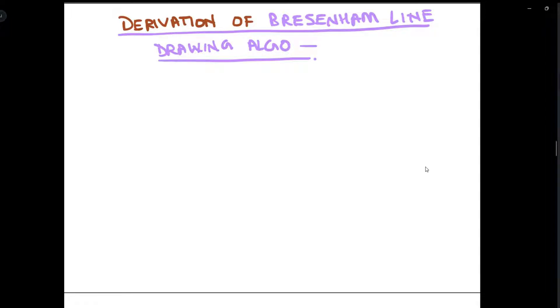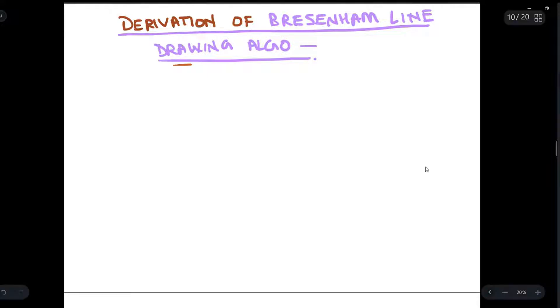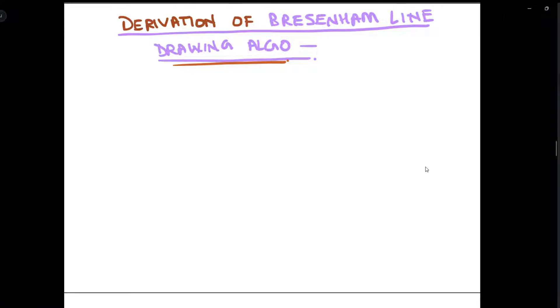Hey guys, so today we are going to derive the Bresenham line drawing algorithm. We had only discussed the algorithm before, so now we are going to do its derivation.